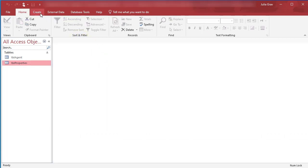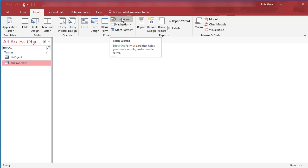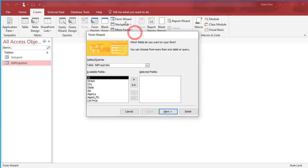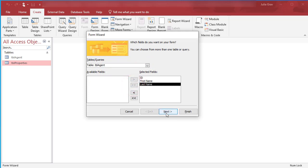We're going to go under the Create tab. And the first thing we're going to use is the Form Wizard to create a wizard form. We're going to create a form from the table agents. So clicking on Form Wizard and selecting Table Agents, and then using the double chevrons to pull in all of the fields.